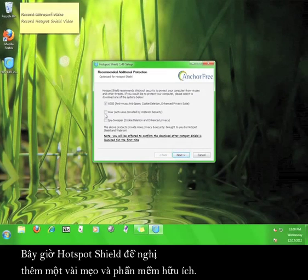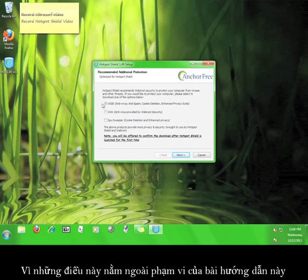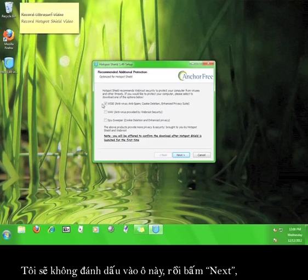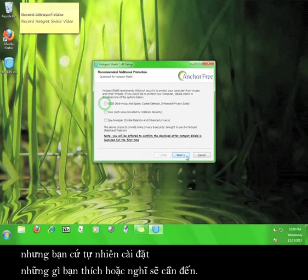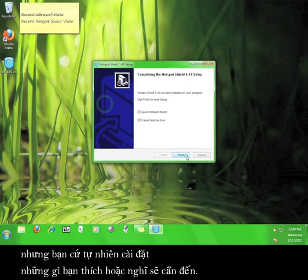Now, Hotspot Shield offers you a few more helpful tips and programs. Because this falls outside the scope of this tutorial, I'm going to uncheck the box and click next, but feel free to download and install anything you feel you might want or need.